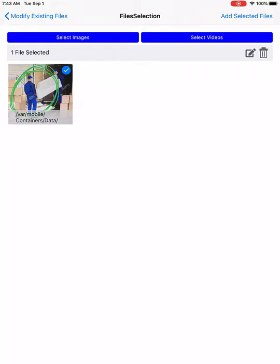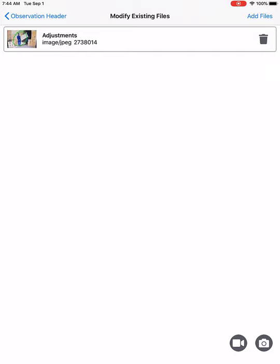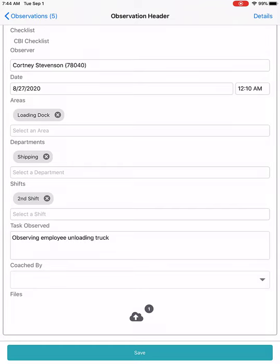Once you're done editing your pictures or adding all the images you need, make sure that you've selected them all — they should all have a little blue circle with a check mark. Once you've selected all the images you want to attach to the observation, hit Add Selected Files in the upper right-hand corner. Your list of files to attach will appear, and if needed, you can remove them with the trash can icon on the right. You'll notice a small number next to the file upload button indicating how many pictures are attached.